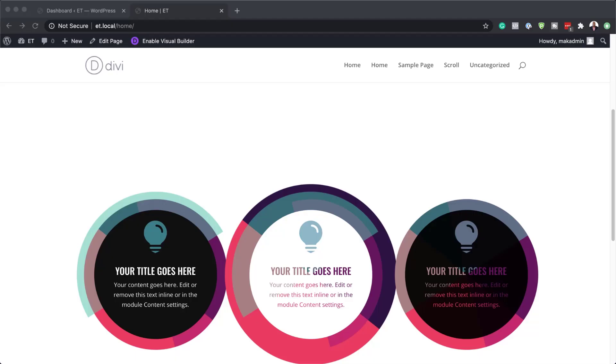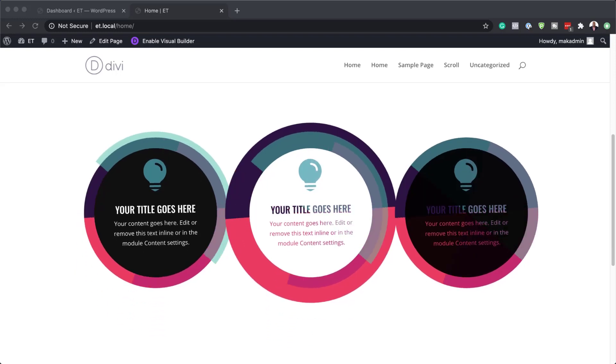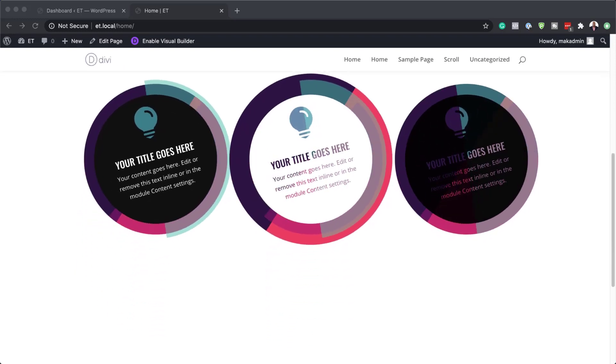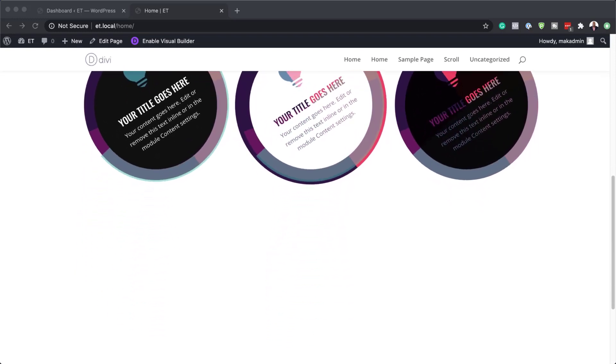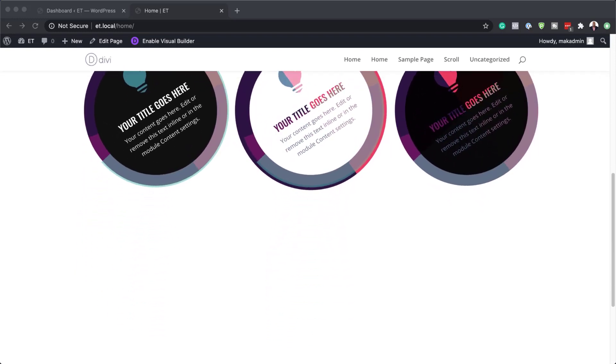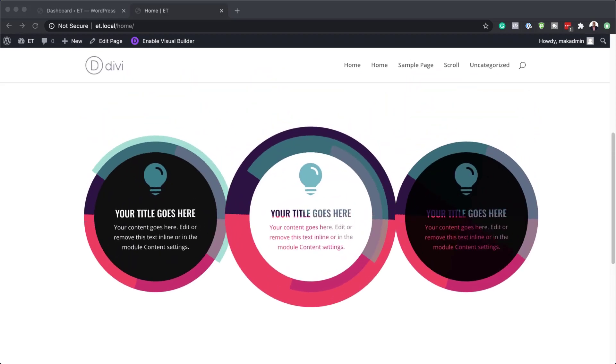Hello, DiviNation, and welcome. In today's video, we'll be going through creative ways to combine rotation scroll effects with circular elements in Divi. This is the final result we're aiming to achieve. So without wasting a lot of time, let's dive in and get started.